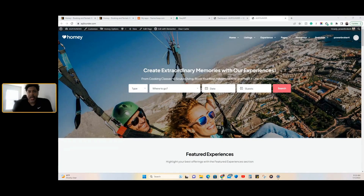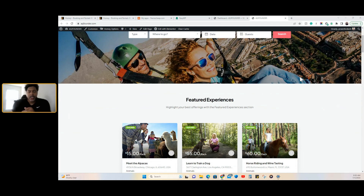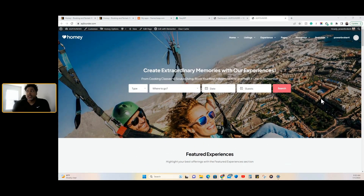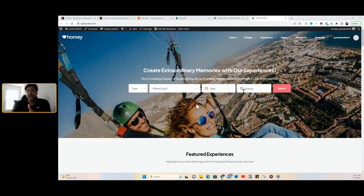I'm going to show you how to edit the Homie WordPress theme. I've done videos before — one shows how to install the demo content, the other gives a short description of the WordPress theme. This video is actually going to show you how to edit the WordPress theme, so if you decide to purchase it, you'll know exactly how to install and edit it. Let's get into it.